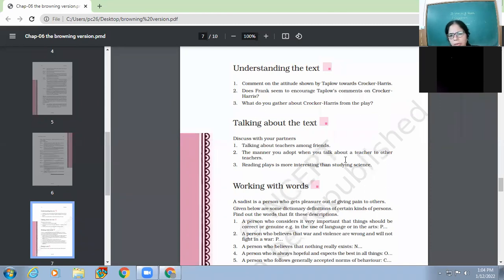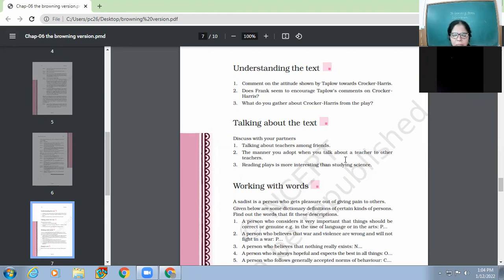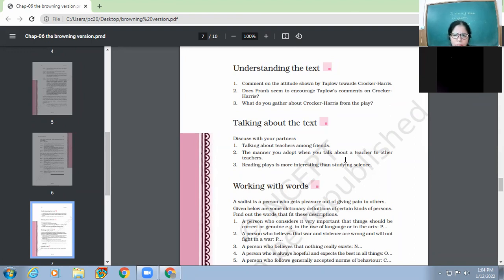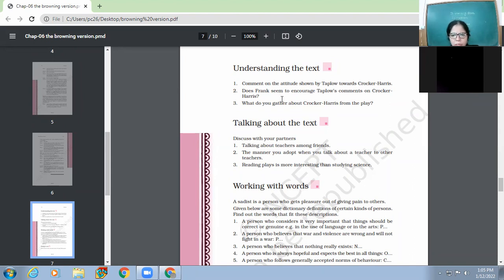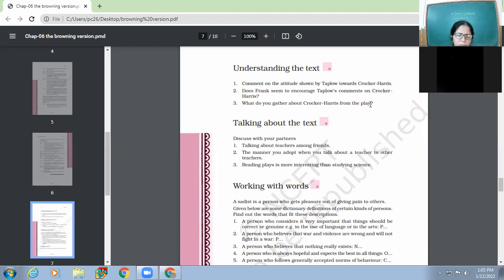You can also give example, like when this boy Taplow mimicked his teacher, then second time he asked him to do that. He also enjoys the moment when he mimics his teacher, Mr. Crocker-Harris, in a throaty voice. So he encourages him to do this more. So third question now. Pragati, well done.